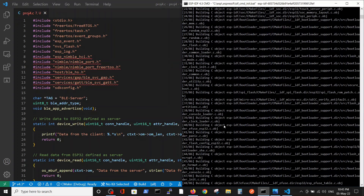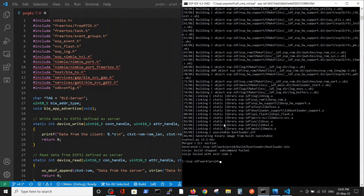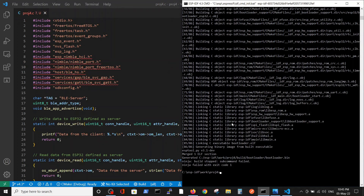What we need to do to fix it: actually, at the beginning of every Bluetooth project, we have to run the menuconfig and define the Bluetooth or BLE functionality.